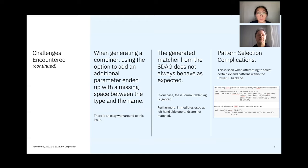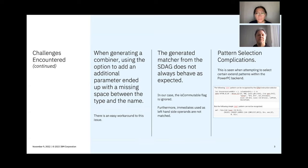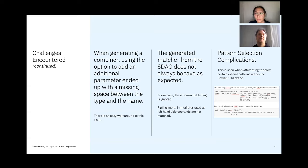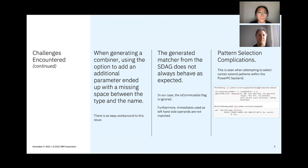And finally, for the last challenge that we encountered, it was related to pattern selection. We experienced some complications when attempting to select certain extend patterns in the PowerPC backend. You can see the first pattern with the sign extend could be recognized by the instruction selector, but not that second pattern with the zero extension.